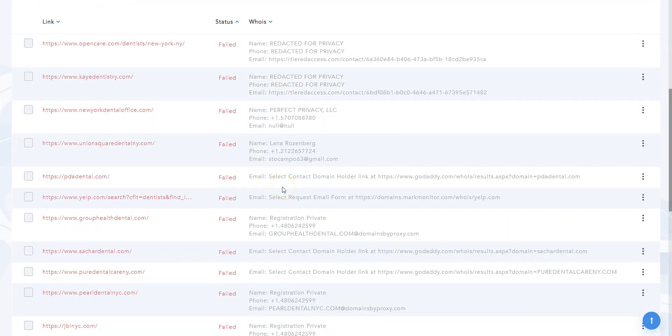So in short, ADA Prospector scanned Google's top 100 results and searched for contact details. As you can see, the tool found some contact details using the WHOIS database.